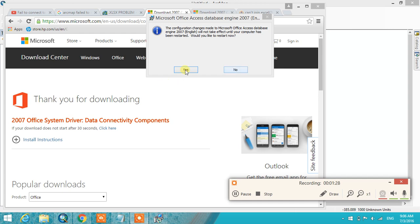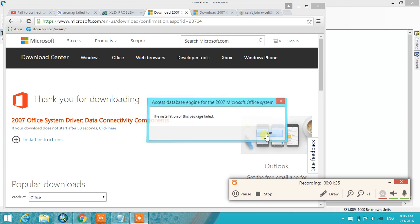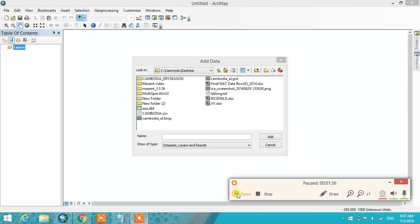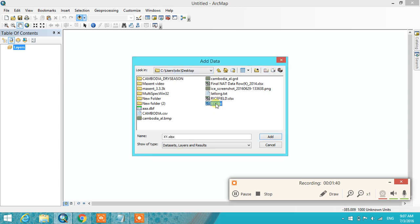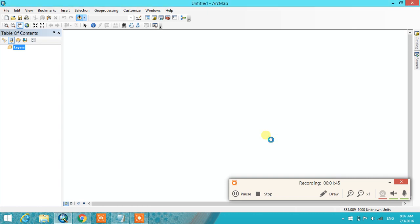Then I try to add the same file again. You see, here it's working. Okay, the problem is solved.